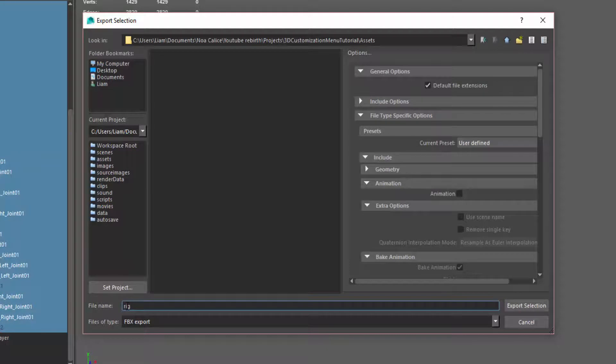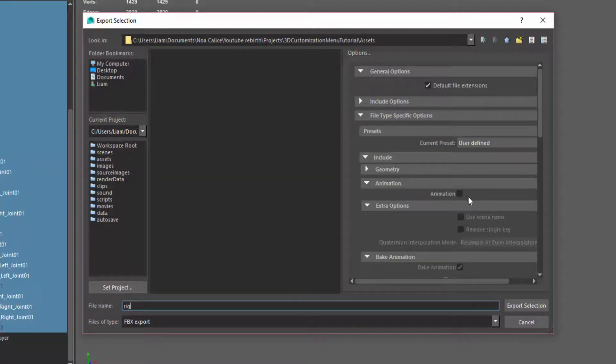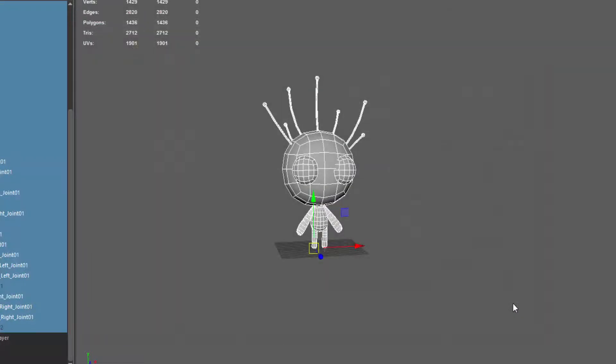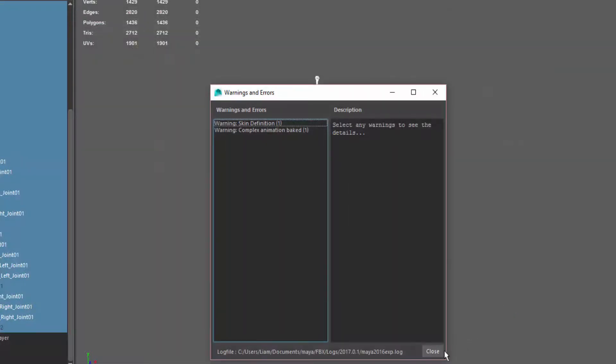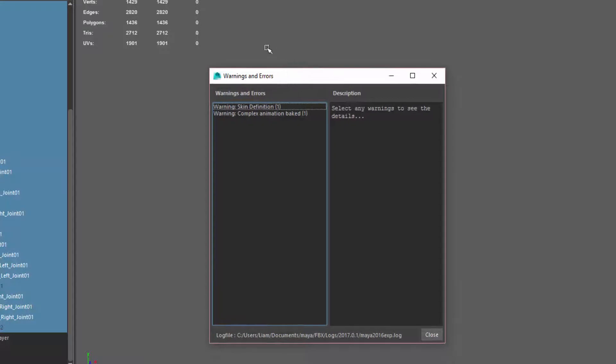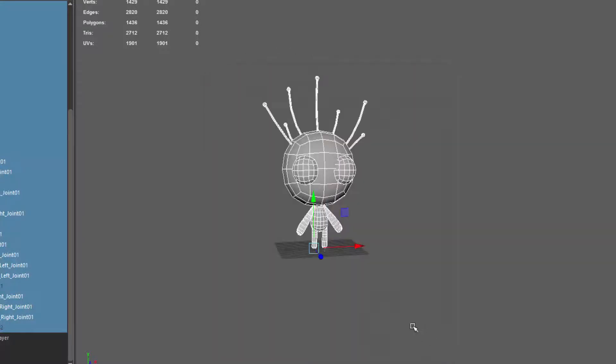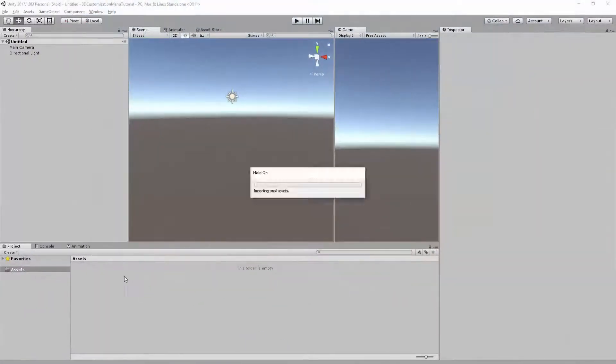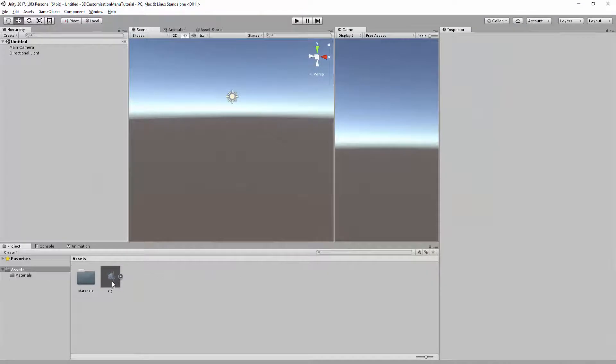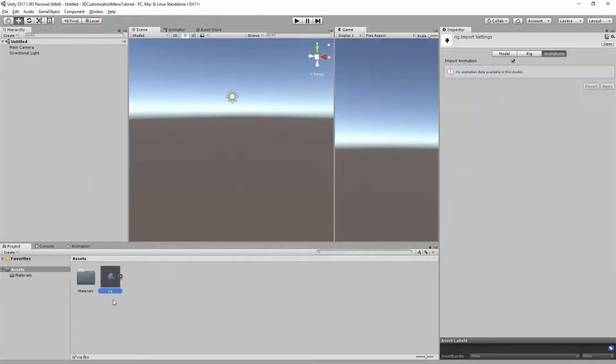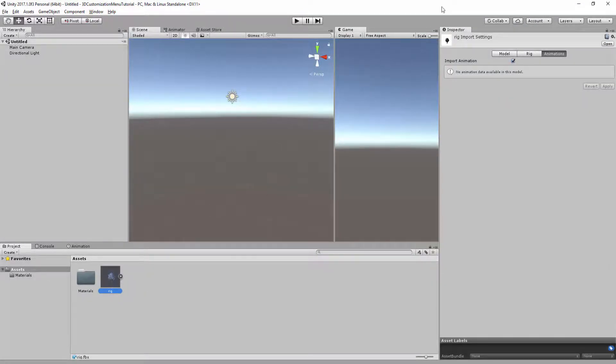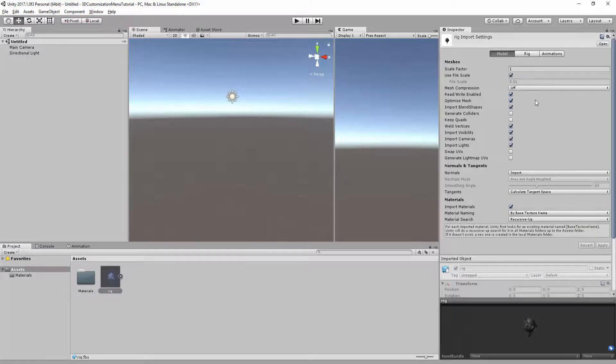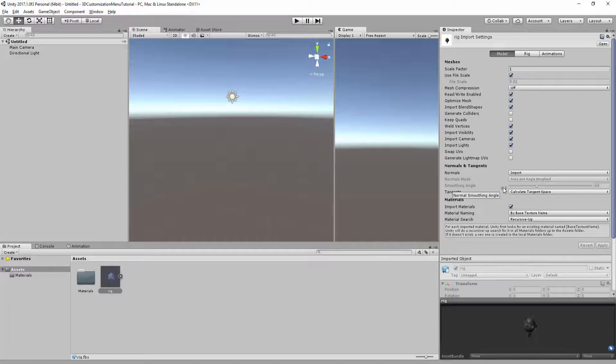And make sure that under the Animation tab, this animation box is unchecked. Then just click on Export Selection. You might get some warnings and errors. Just ignore these. These are unimportant. And when we go back into Unity, you'll notice that we get our character that has been exported. Obviously, there are a few settings that we will have to tweak and adjust. But we'll do all of that in the next video. For now, just leave them as they are.